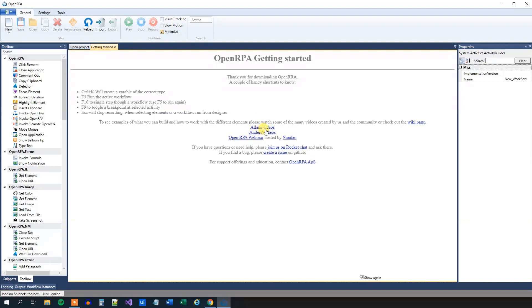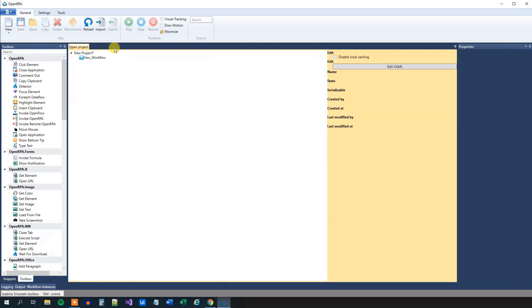I can recommend those. I can recommend Anders' videos too, not because he's a genius, but because he's me. I made a few OpenRPA videos as well. But we will not use this Getting Started tab. So let me close it.